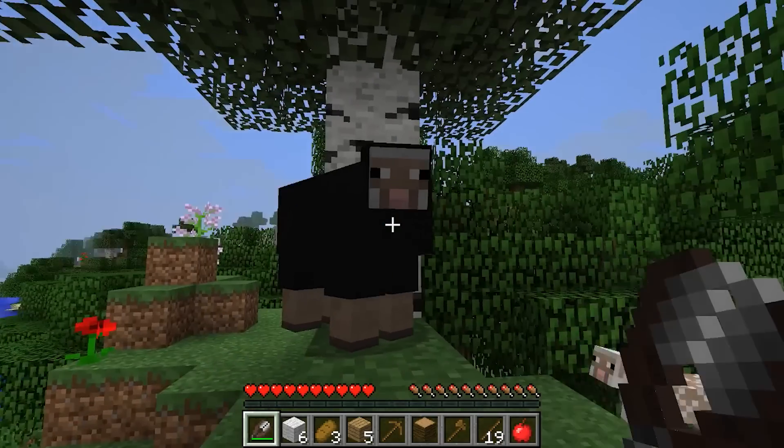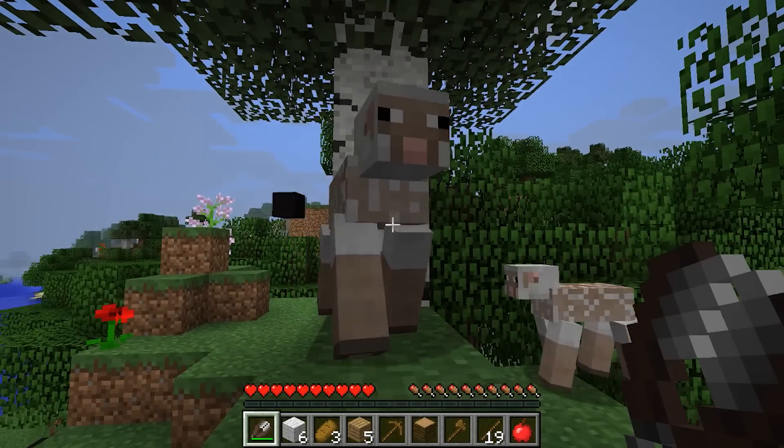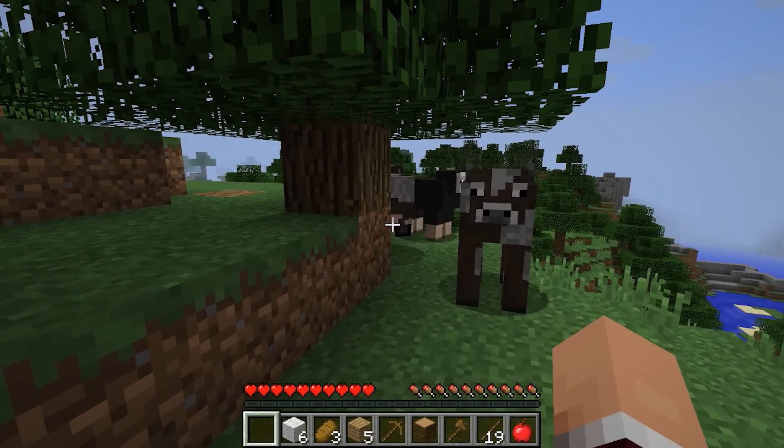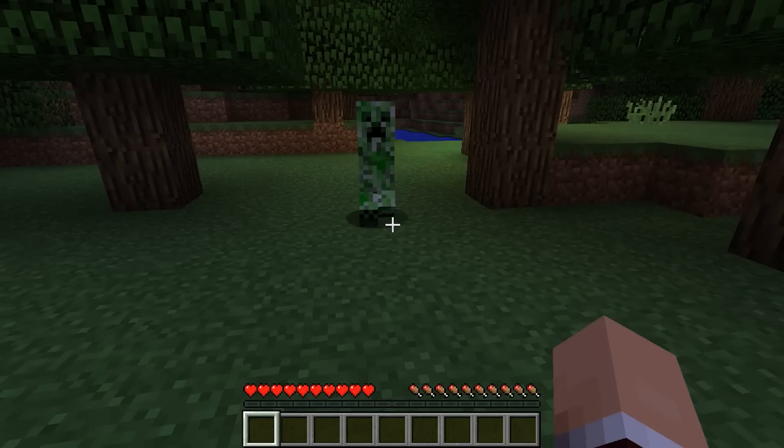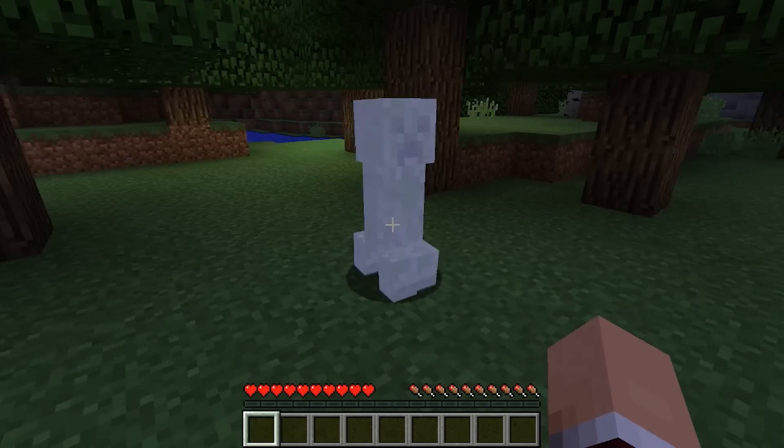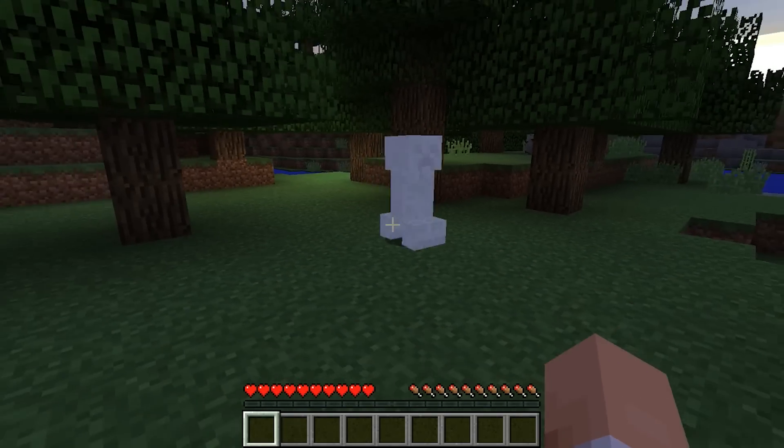But what happens when you use it? In Minecraft, sheep drop wool when you shear them, cows run away when you hit them, and creepers explode when you get near them.